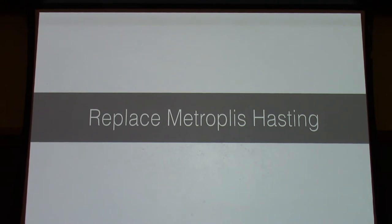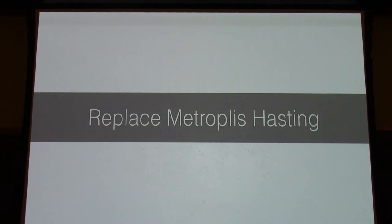Maybe we should just replace Metropolis-Hastings. The first idea was to make a better proposal that does a global move. What's nice about that is you can mix it with the spin flips, because spin flips have certain nice properties about relaxing the boundary relative to counting clustering. So you want to mix the two. Since I have the same invariant measure — now I can do Metropolis-Hastings — I can interweave the two and preserve the same invariant measure.